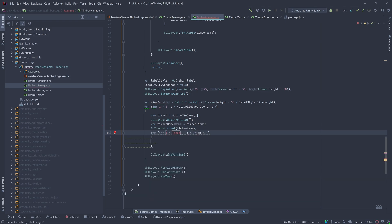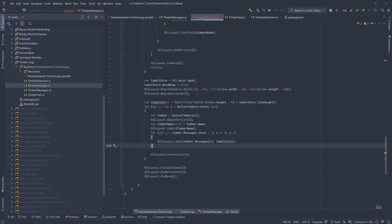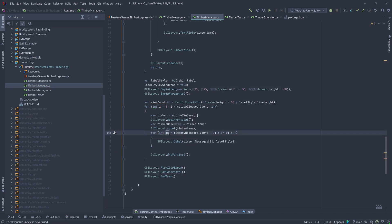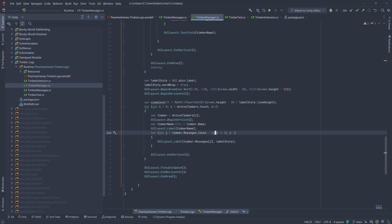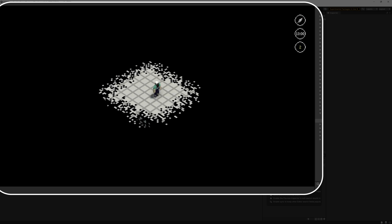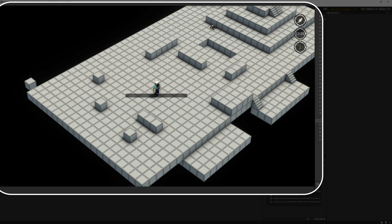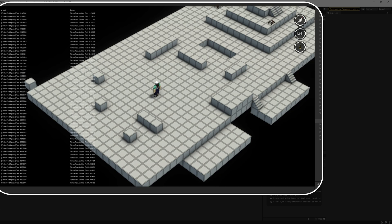Naively, we're just going to loop over all messages and create a label for them. Since we're filling up lists with tens of thousands of messages and creating labels for all of them with a system not concerned with performance, we have a massive performance hit.